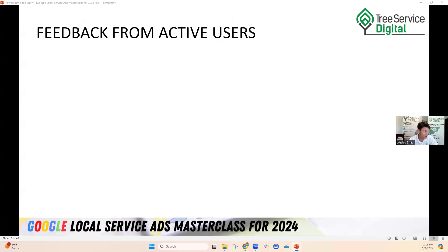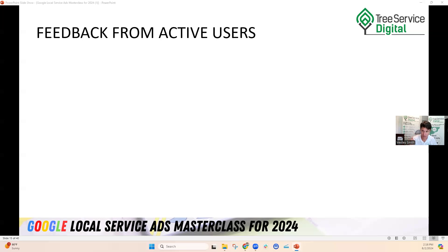Question from the audience: 'How does Google know the call was a solicitor or job seeker? Are they listening in?' Yes. They've got a tracking number that sits over the local service ad number. When somebody calls, it's Google's tracking number, and Google listens in on that call. If someone says they're looking for a job or it's out of area, they automatically credit it. In the past, we had to put in disputes manually — but they're saying they're going to credit those automatically moving forward.